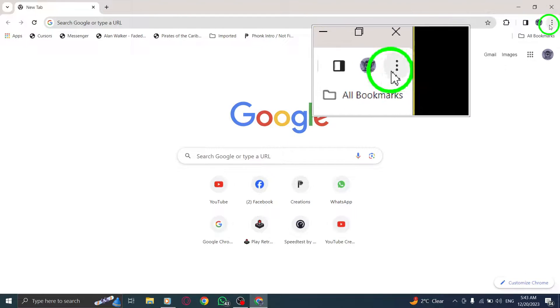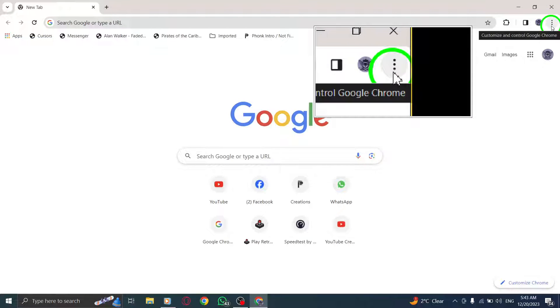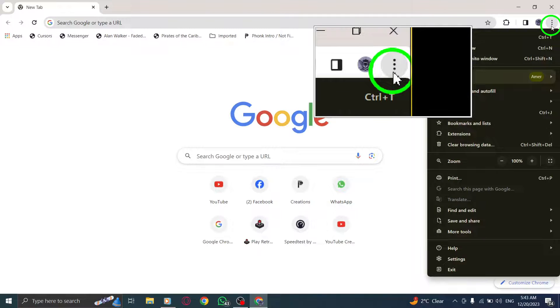Step 2. Look towards the top right corner of the Chrome window. You'll see three vertical dots, also known as the More button. Click on it.